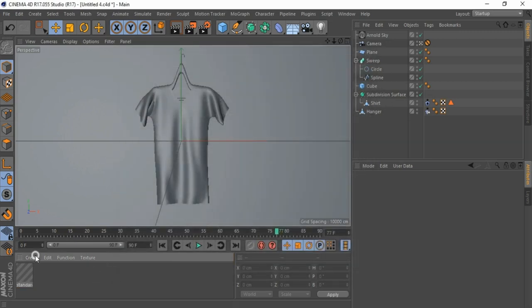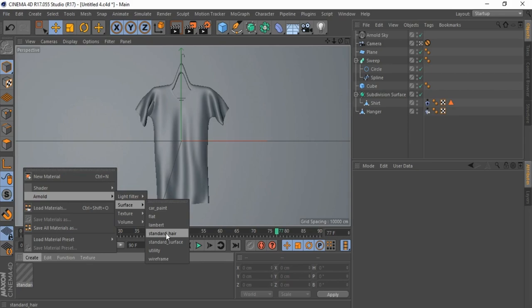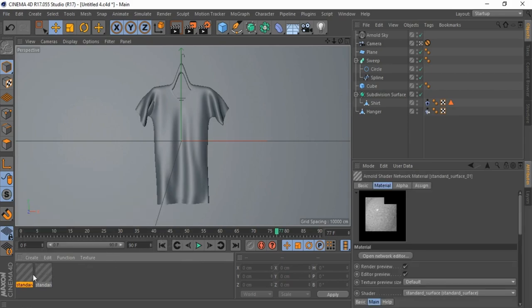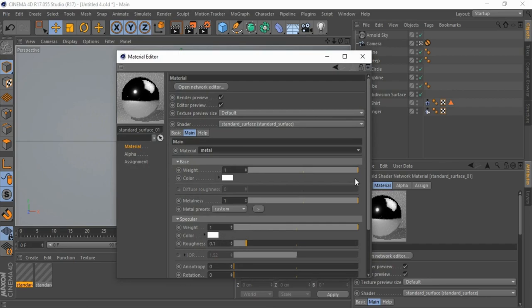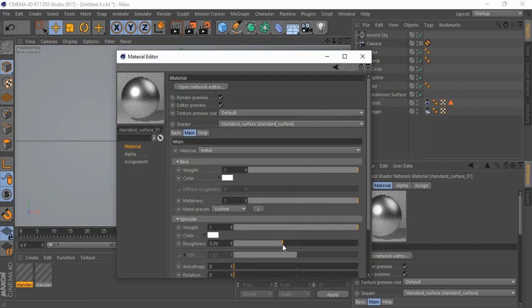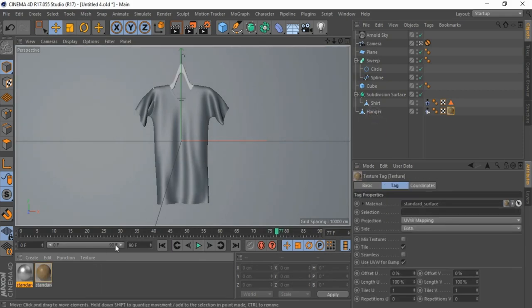Create another Arnold standard material. Open material, change material to metal, and change roughness to 0.5. Save. Drag and drop material into hanger.